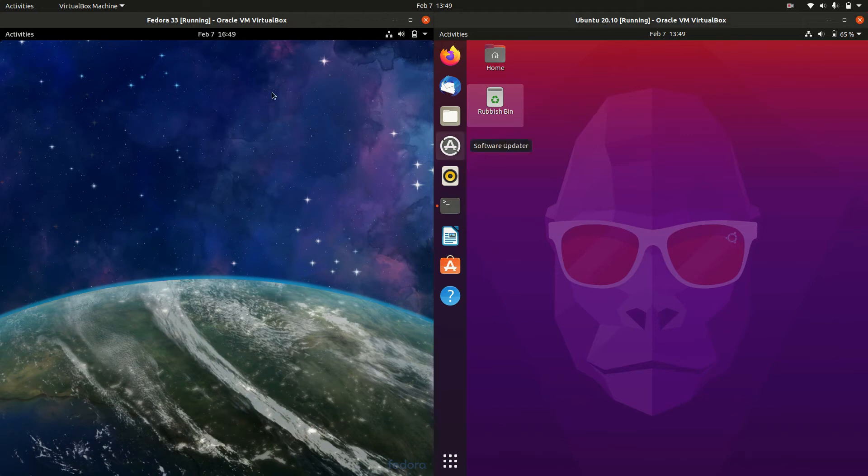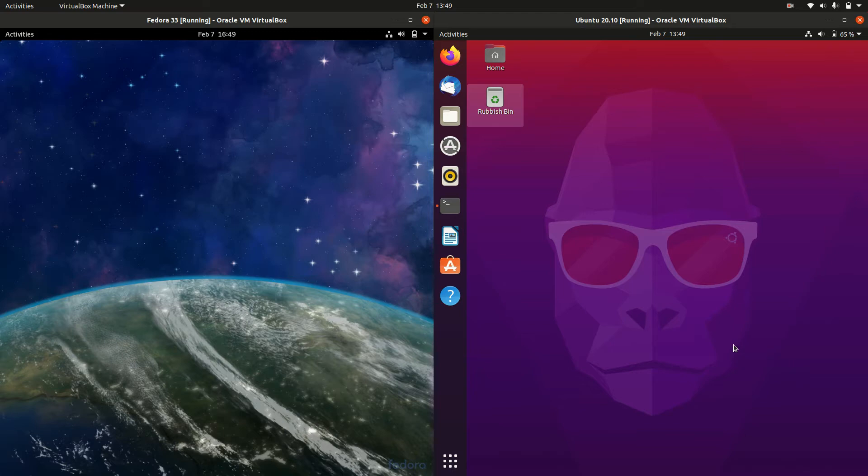Good day, YouTube. We have Fedora 33 on the left and Ubuntu 20.10 on the right, so grab your stein of coffee and let's get started.